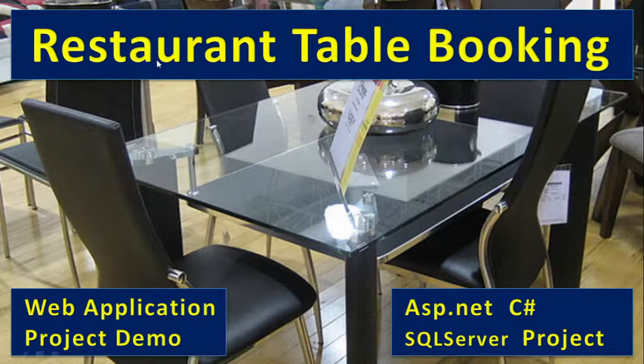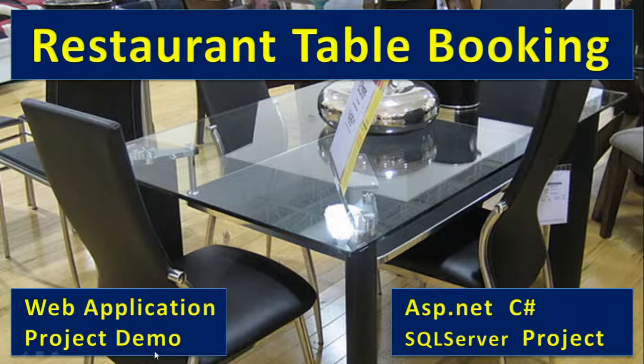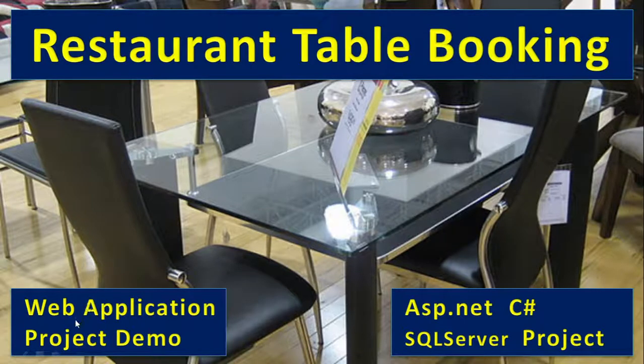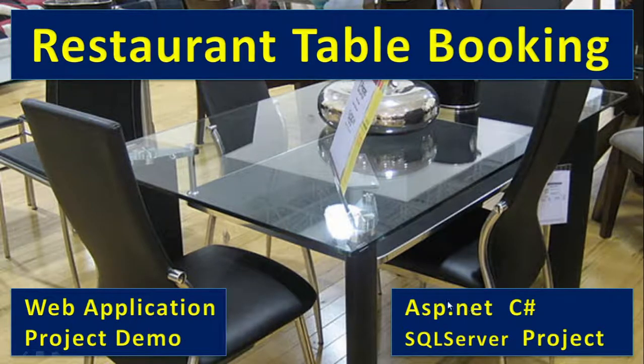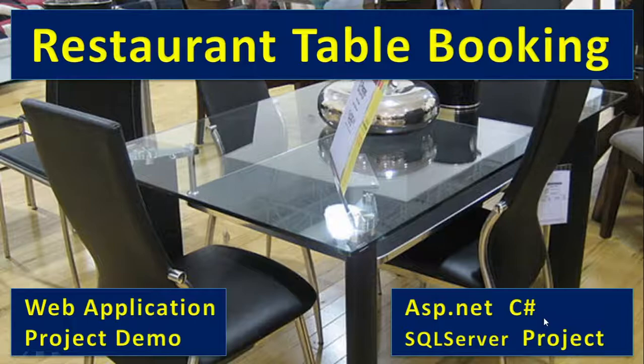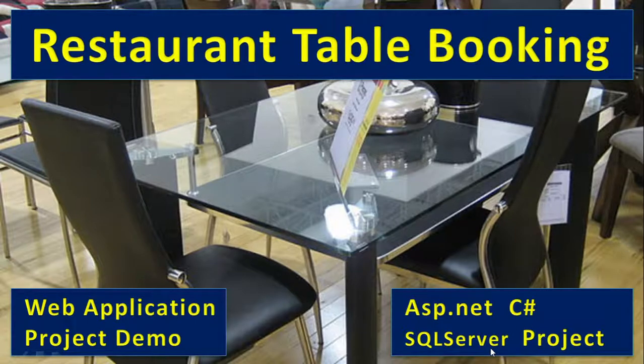In this video let us understand how to make restaurant table booking. It's a web application project demo. So here we'll show the project in ASP.NET, C#, SQL Server as a backend.